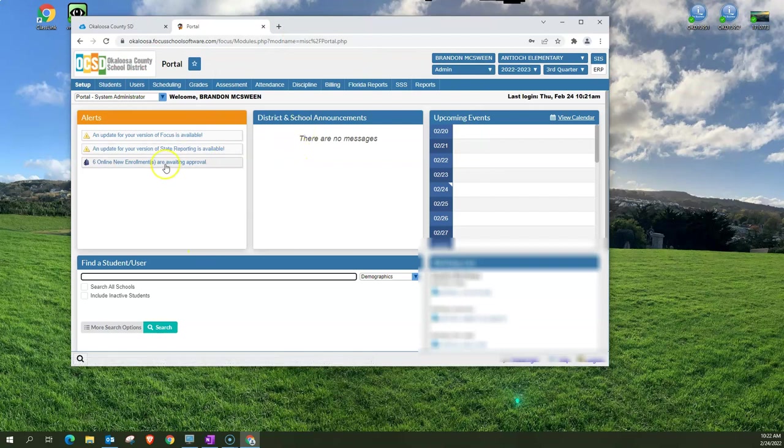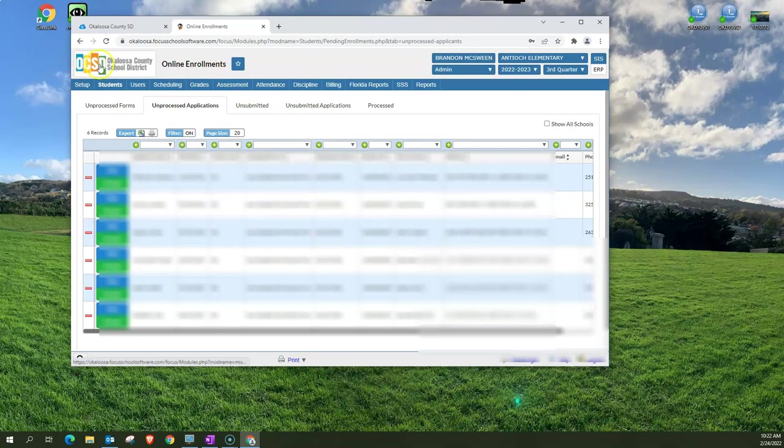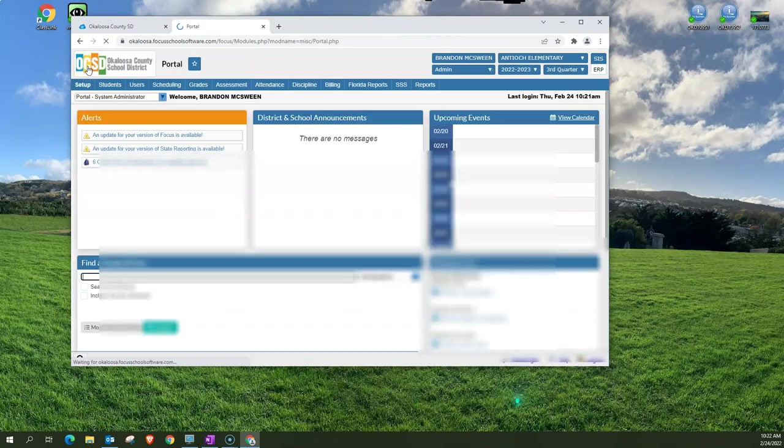For example I want to click over here and look at new enrollments. To get back I don't have to click the back button, I can just click on the home button here and it takes me back to the portal page.